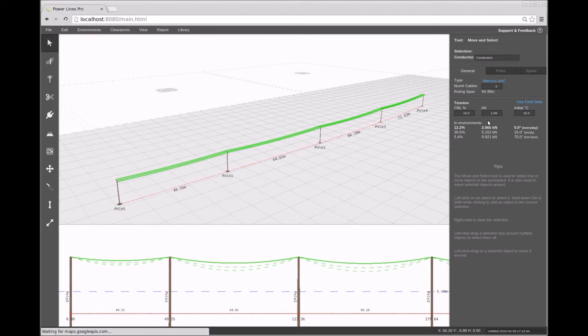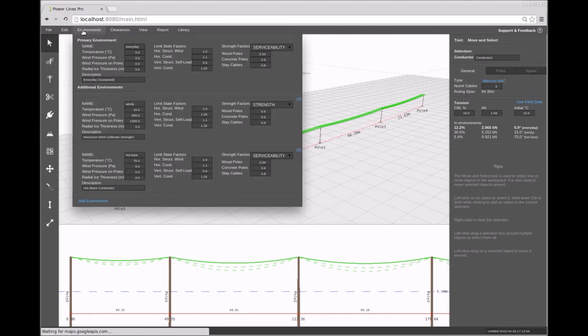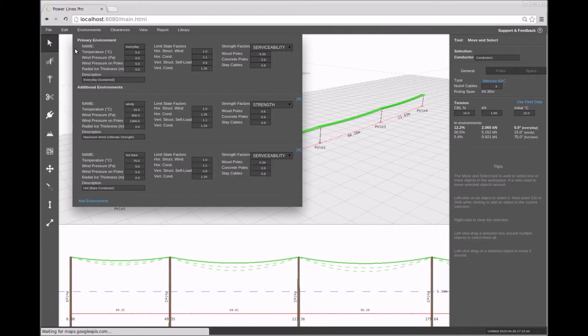Your design will start off with a default set of environment conditions. You can add and remove conditions as well as edit existing ones by clicking on the environment section of the top menu bar.